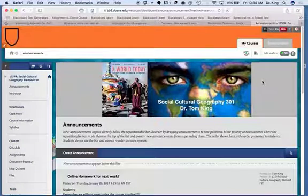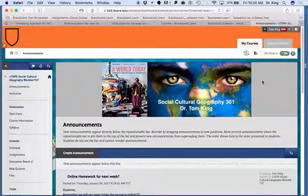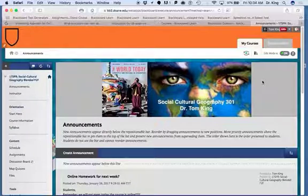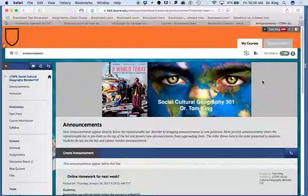From time to time, it becomes important for faculty to be able to turn off student access to their Blackboard course that they may be running. Let me show you how to do that.